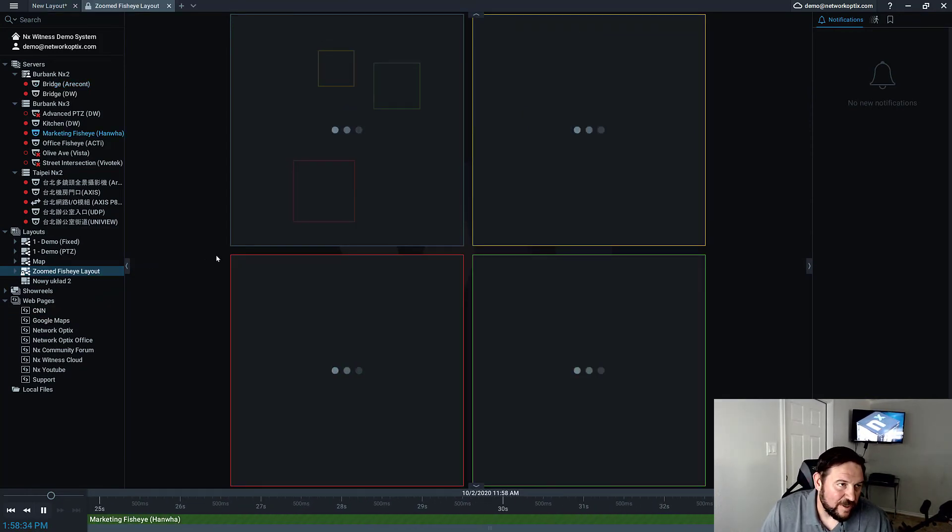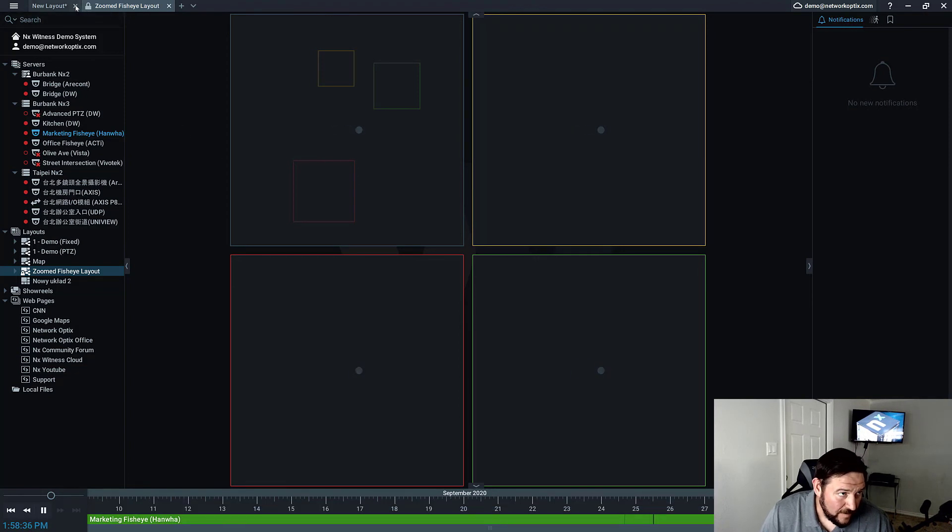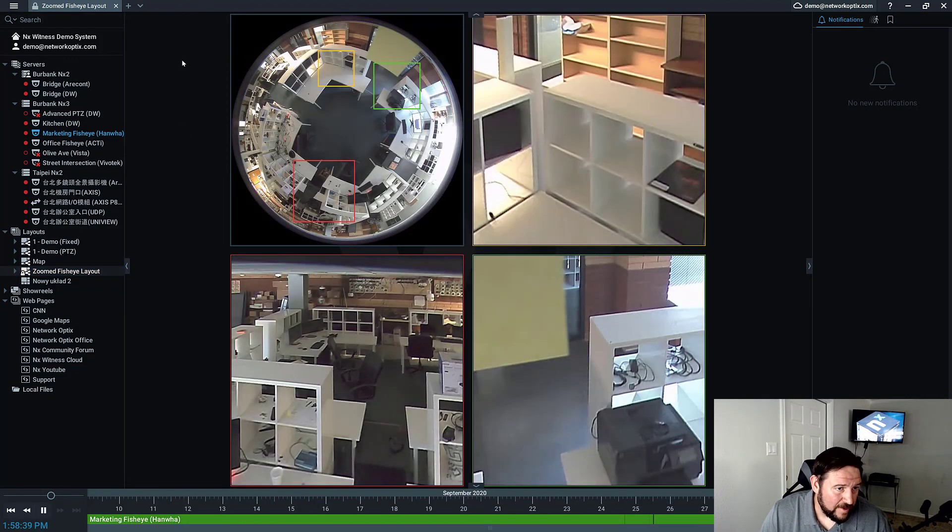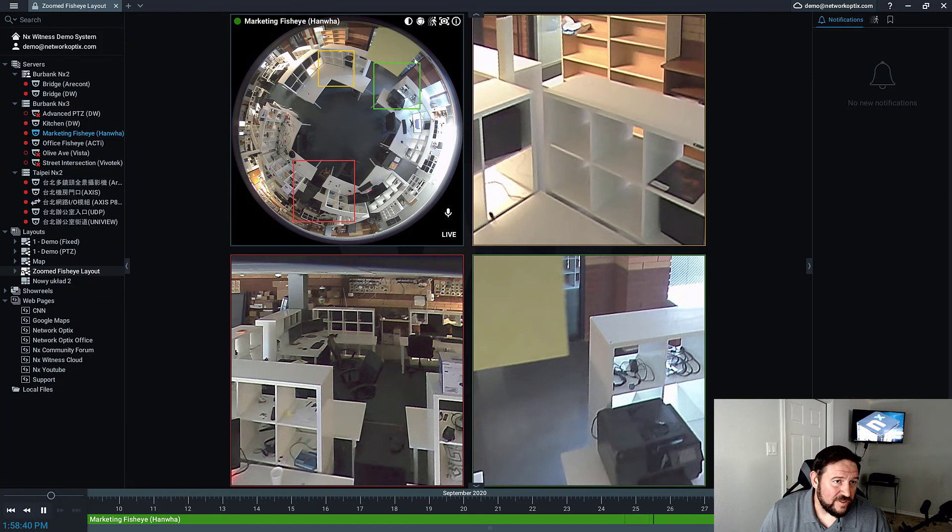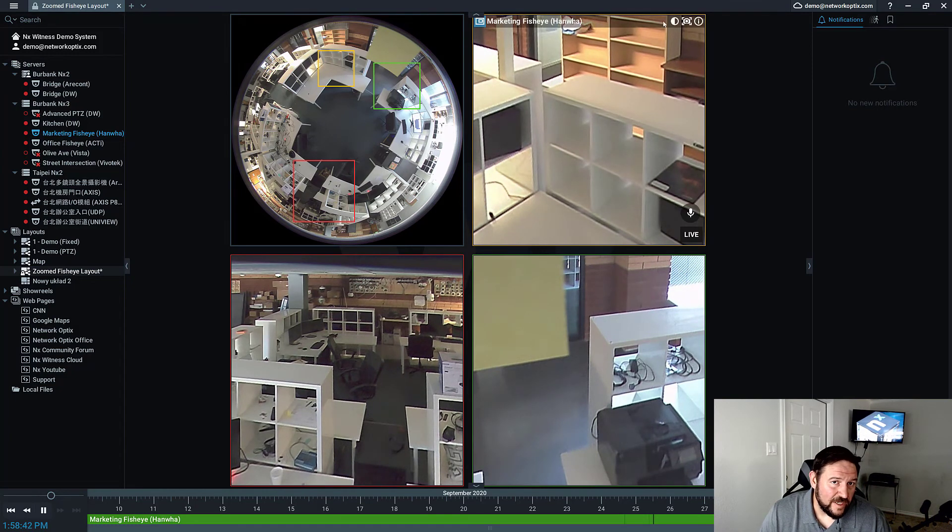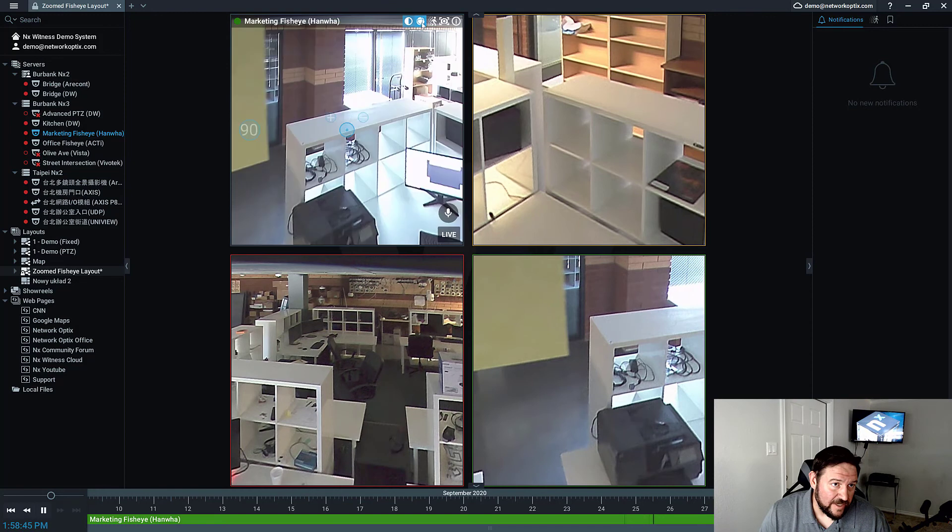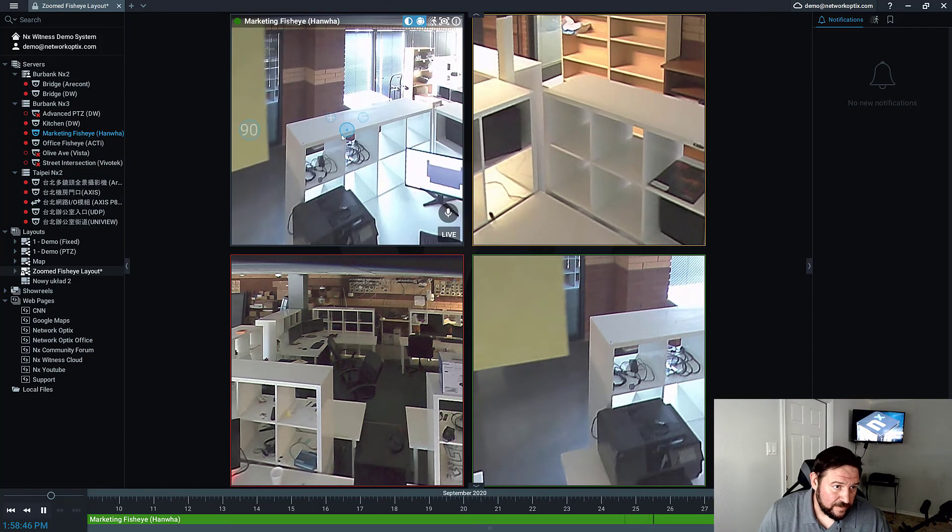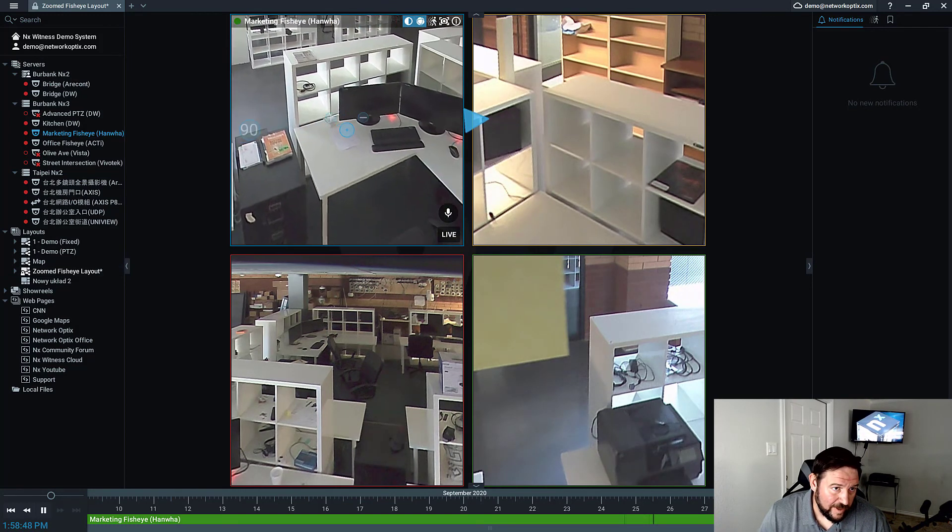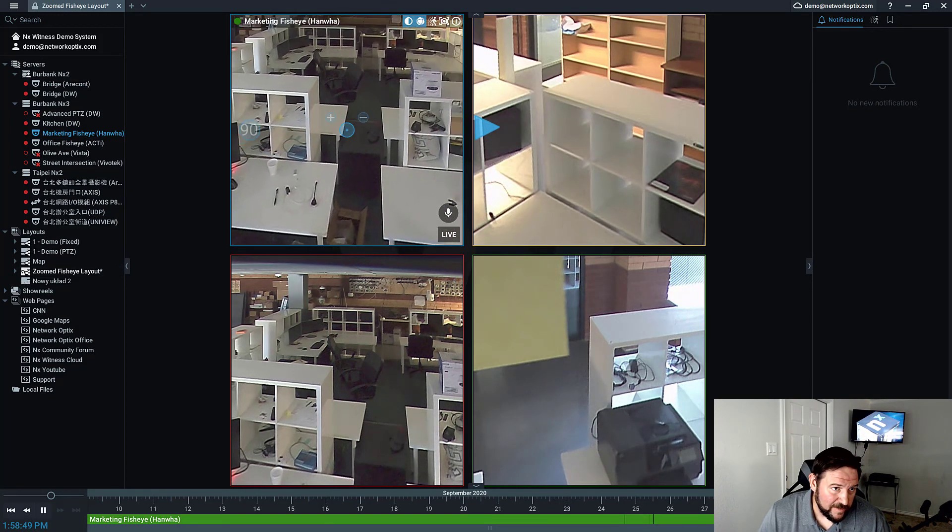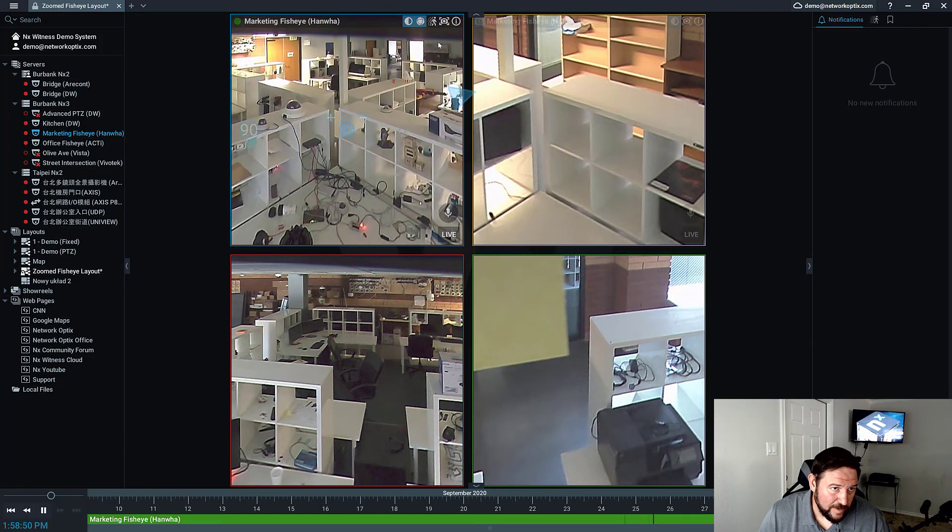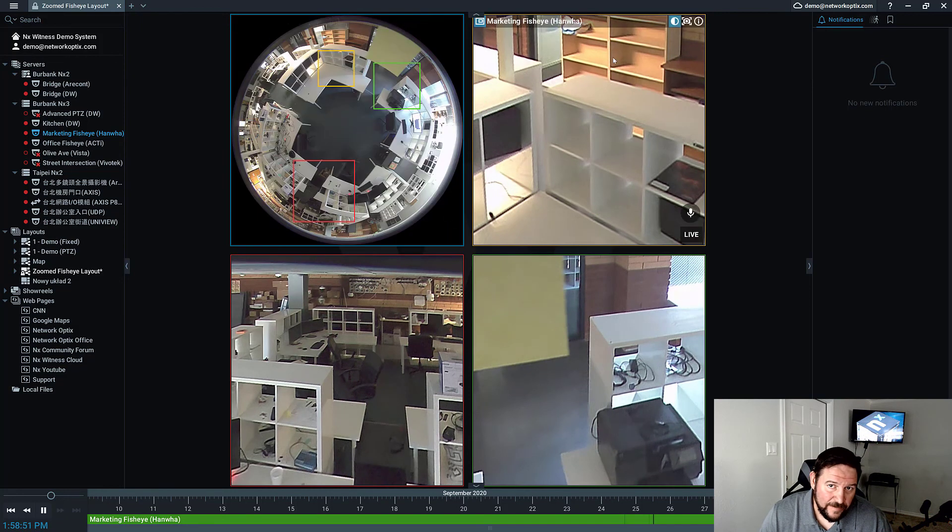And it will open up that layout and bring in those cameras. And now you can see what it looks like. I can do client-side image enhancement. I can dewarp the fisheye and have a look around the Network Optics office in Burbank, California.